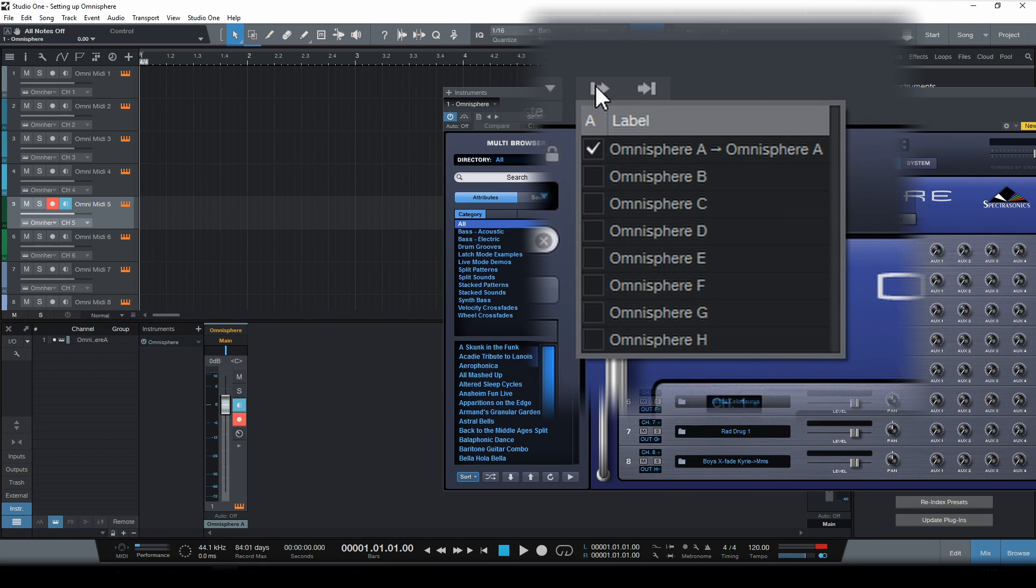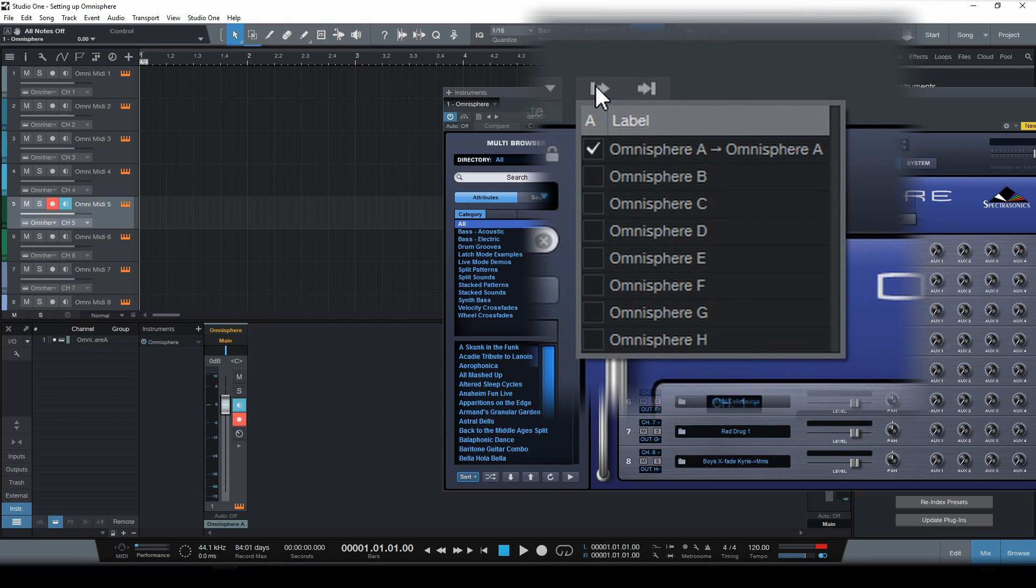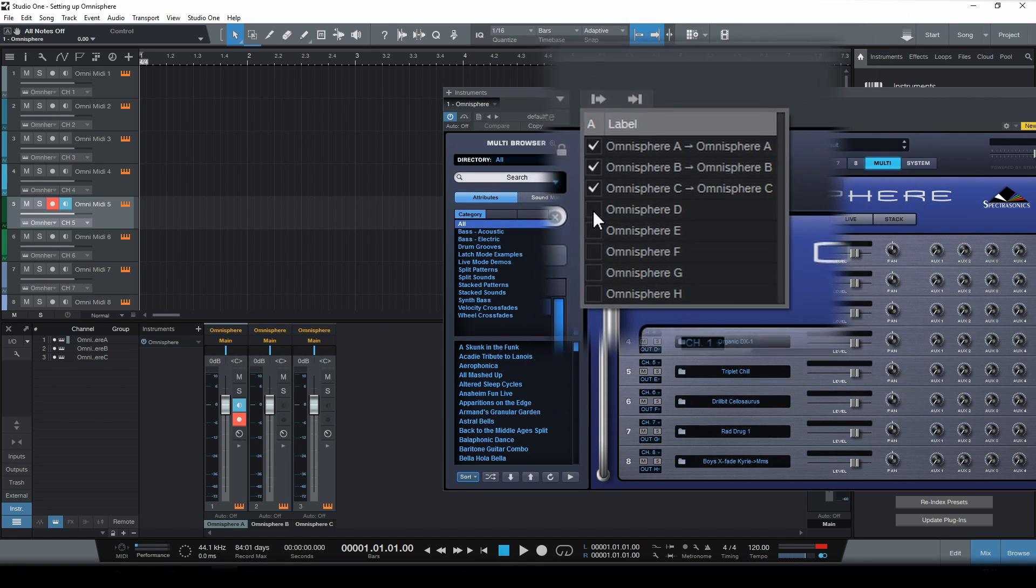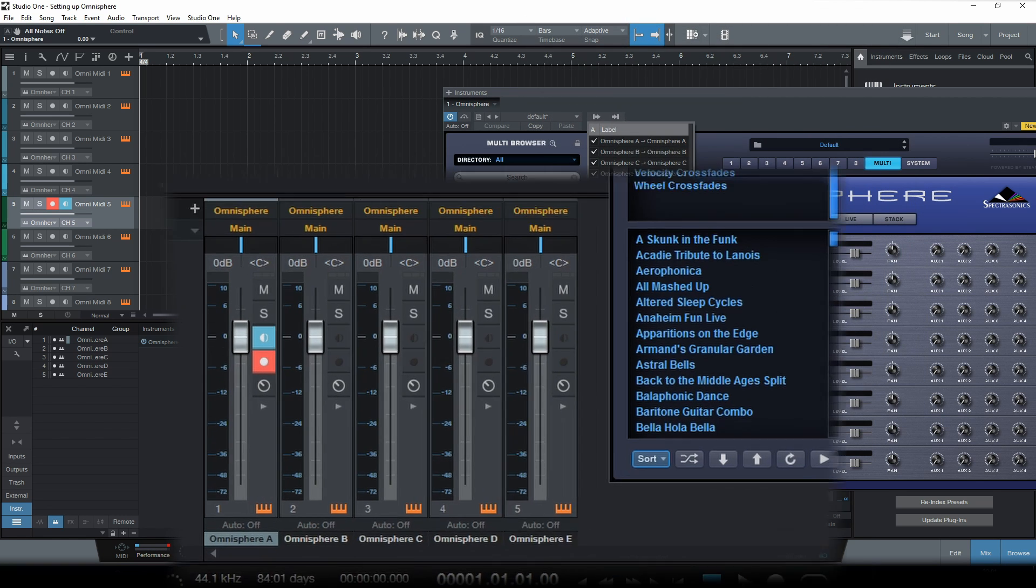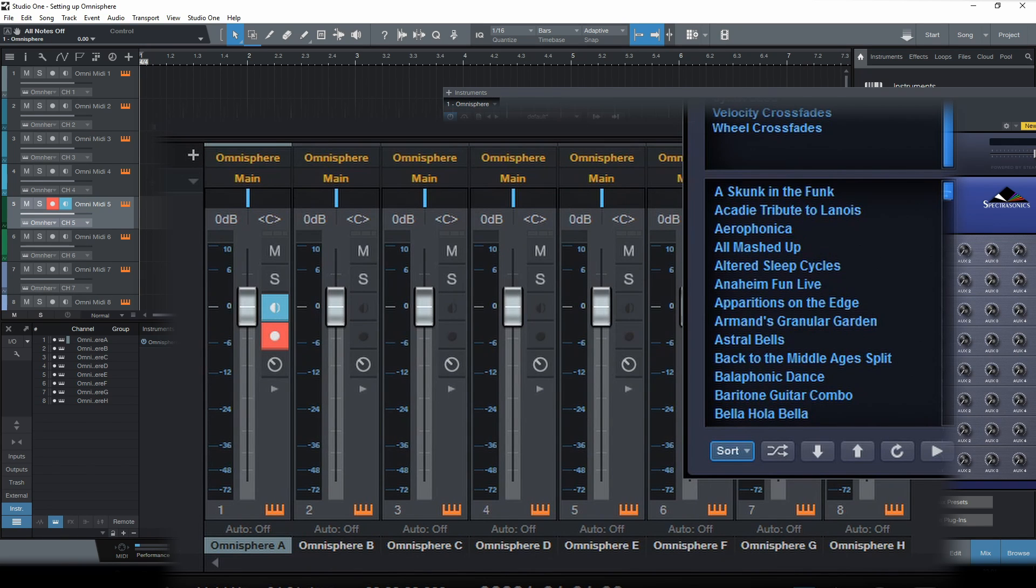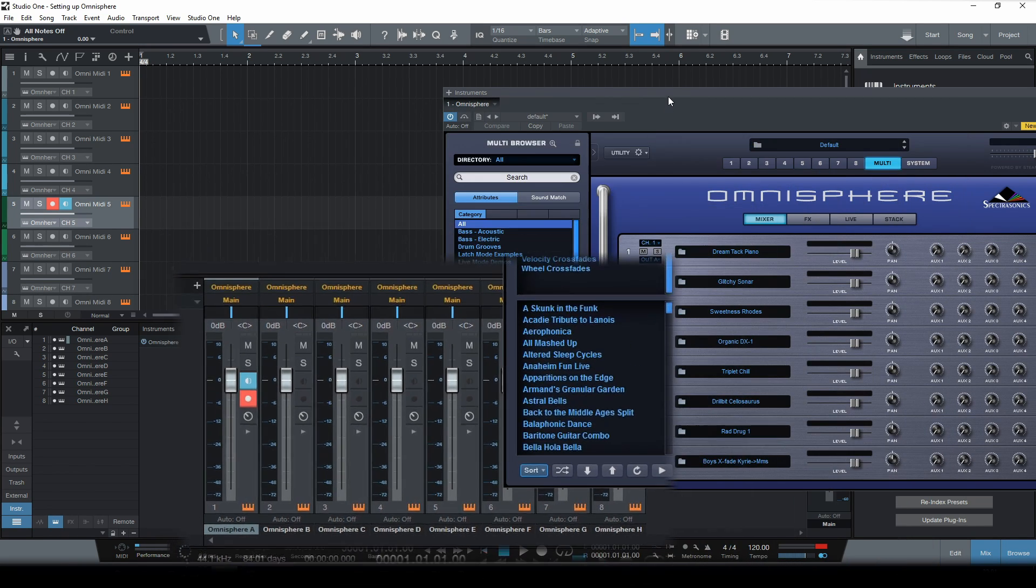So the only thing we need to do to create seven more output tracks is to simply activate all the other available outputs by just checking all these boxes. And you can see here in the mixer window that automatically the corresponding output tracks are created.